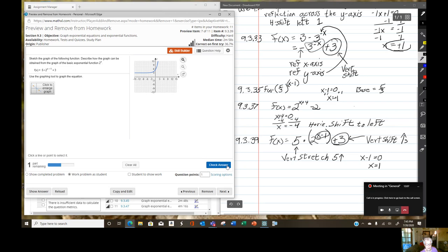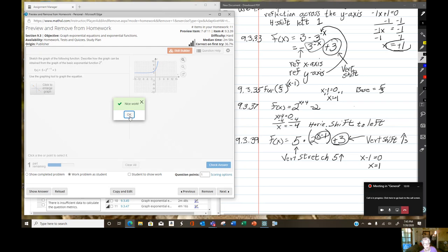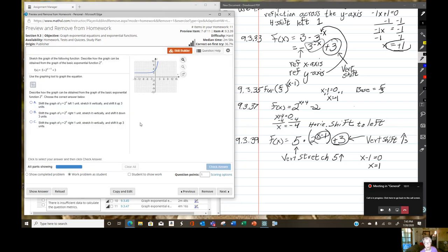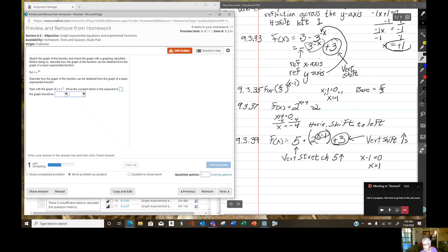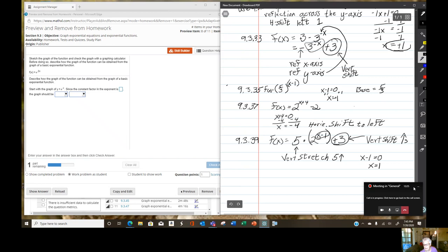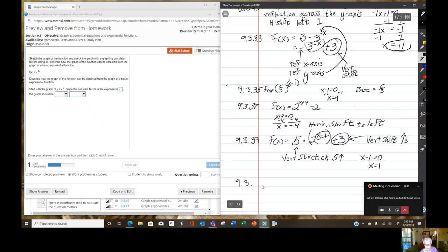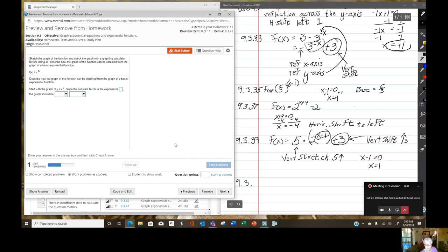Let's save, hold our breath and check the answer. Yes. Wonderful. All right, let's go on. 9.3.41.